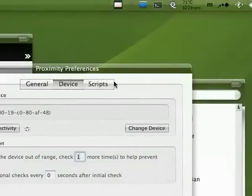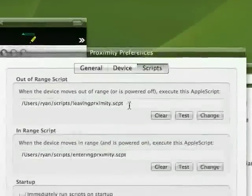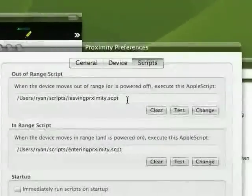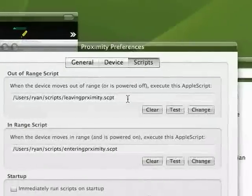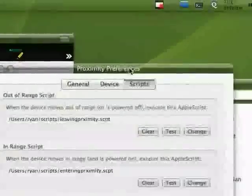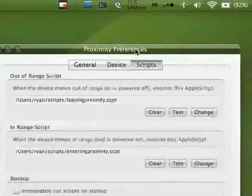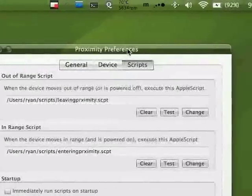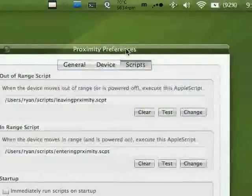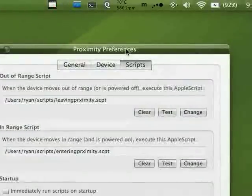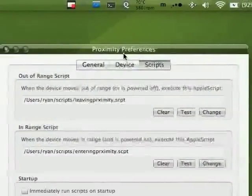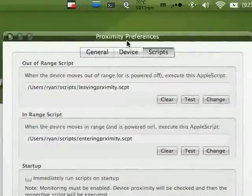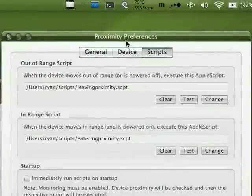What happens then is you set it up to initiate an AppleScript. This is going to be a little more advanced for a simple user. I've never used AppleScript in my life, and when I got this I realized how easy AppleScript really is.